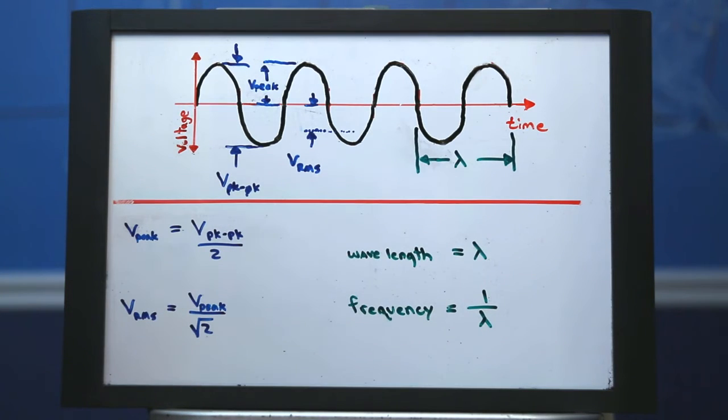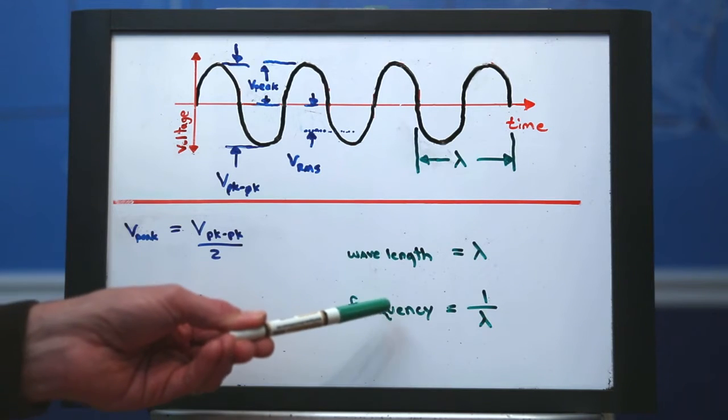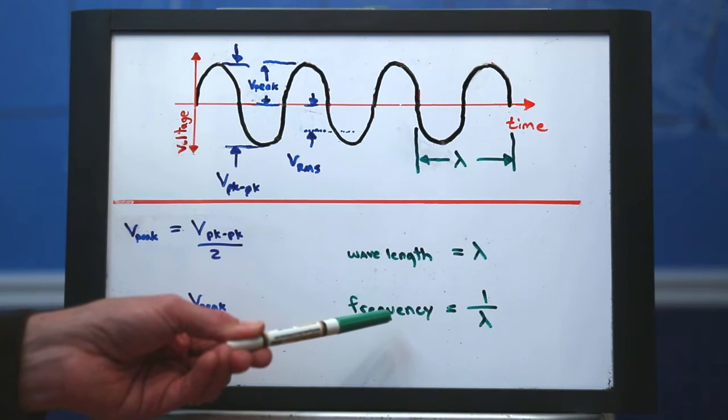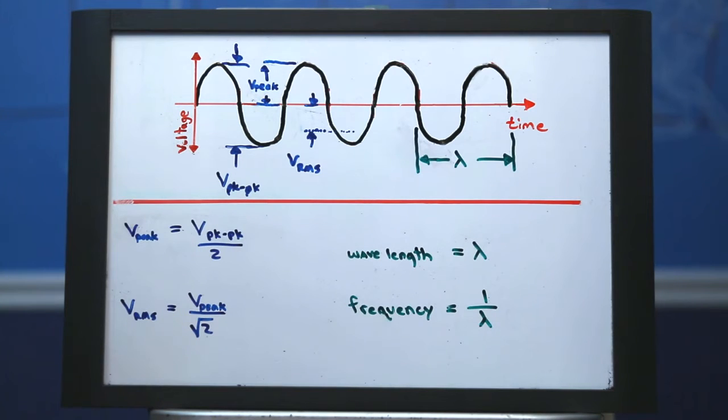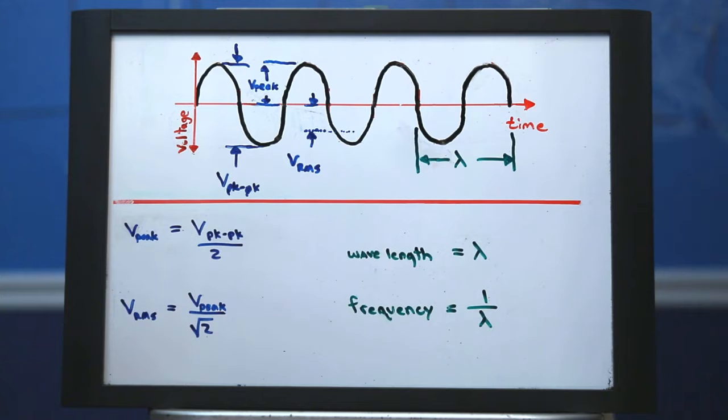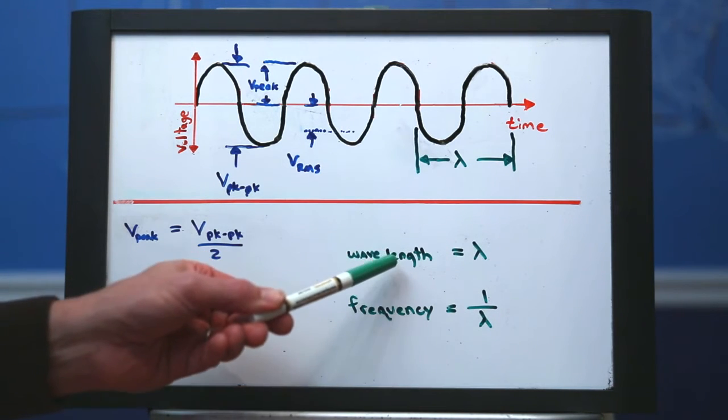The second item we want to understand is the frequency of the sine wave. Frequency by definition is how many times something oscillates in a single second. We can't measure the frequency directly on the oscilloscope, but we can measure the wavelength.